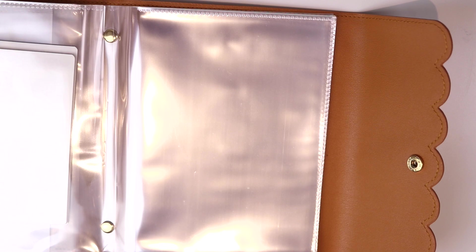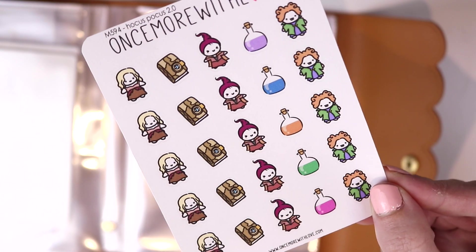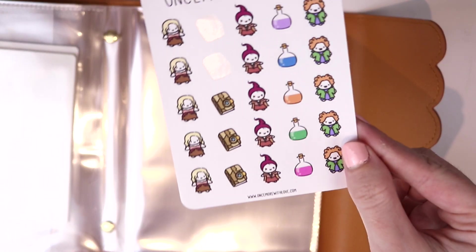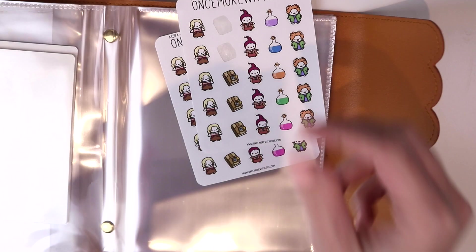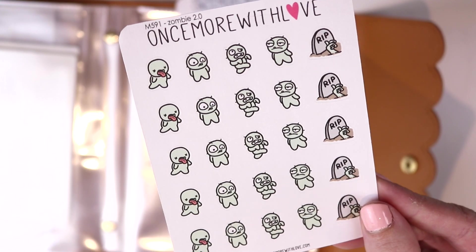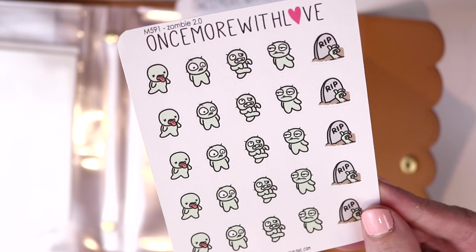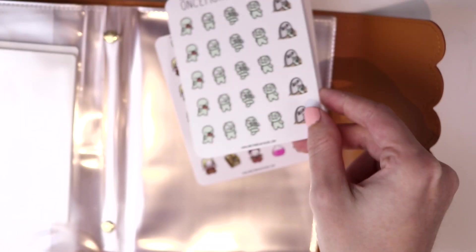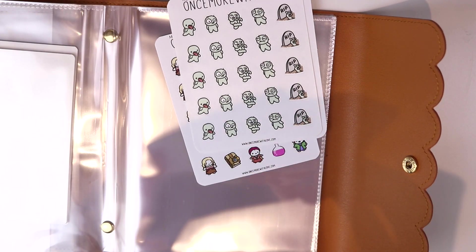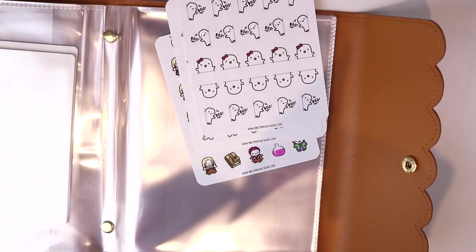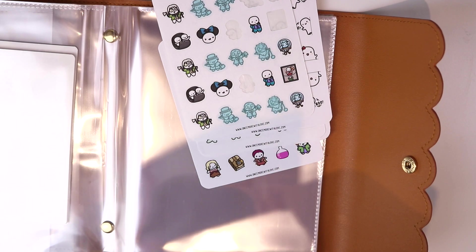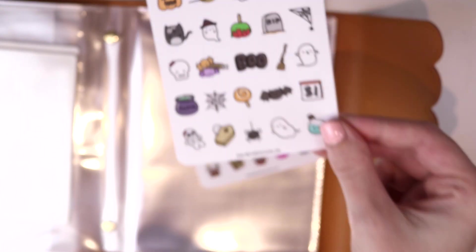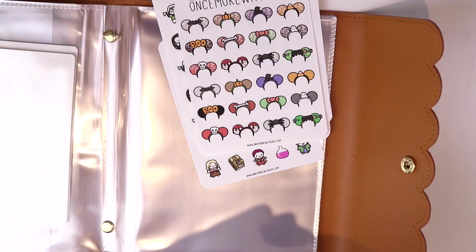Next up we have Once More With Love. I have these little hocus pocus girls. One of my favorite all-time Halloween movies. I actually have two sheets of it. I've used a little bit of this one. We have these little zombie munchkins which is perfect for when you are tired which I always am because I have a five-month-old who feeds all night long. And then we have these little ghost sticker munchkins. We have the Haunted Mansion munchkins. We have a Halloween deco sampler and the spooky mouse ears.